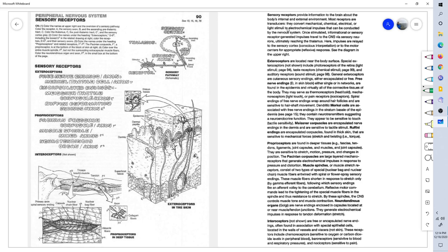Hello and welcome to page 90 of Anatomy Coloring Book. This is Dr. Harkins.